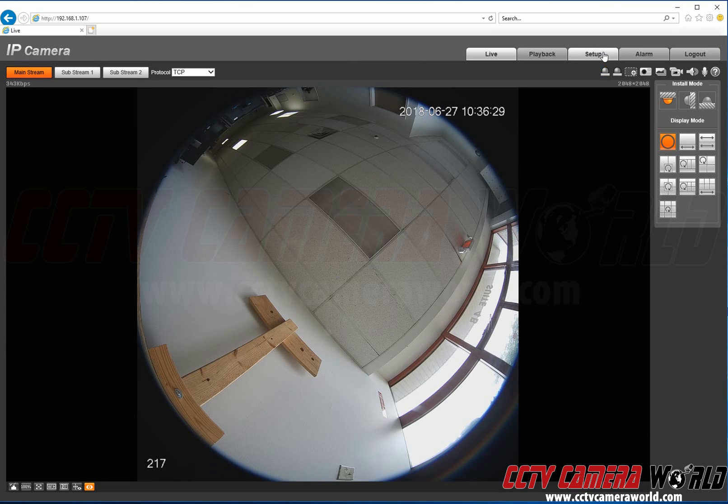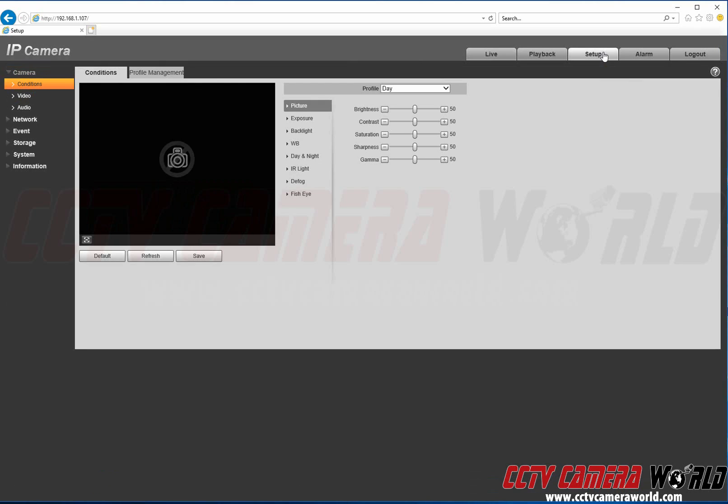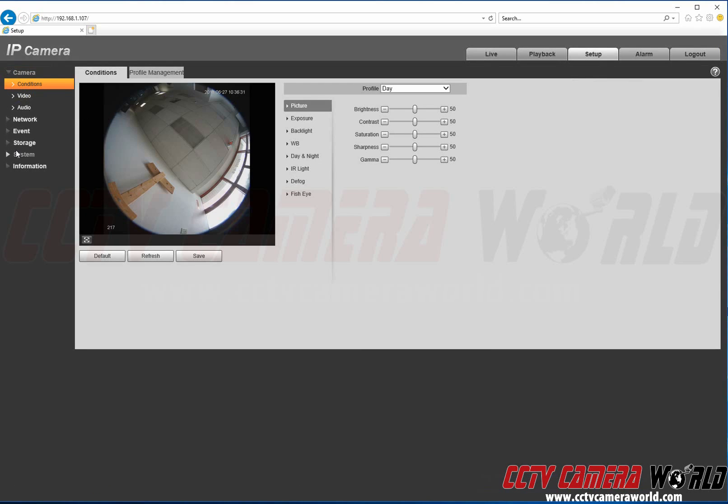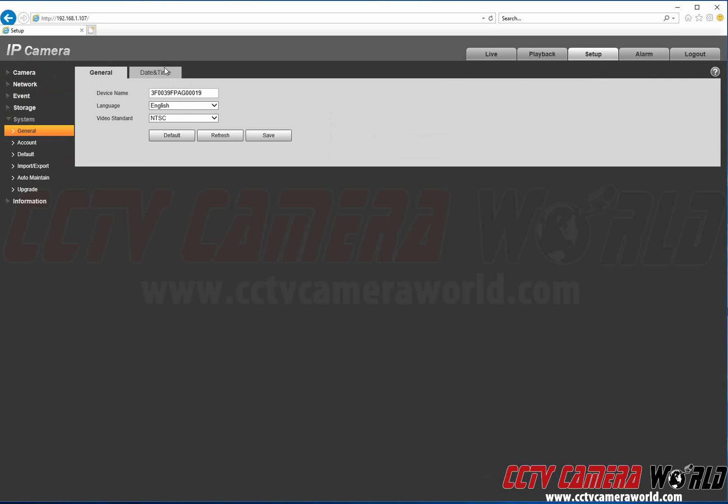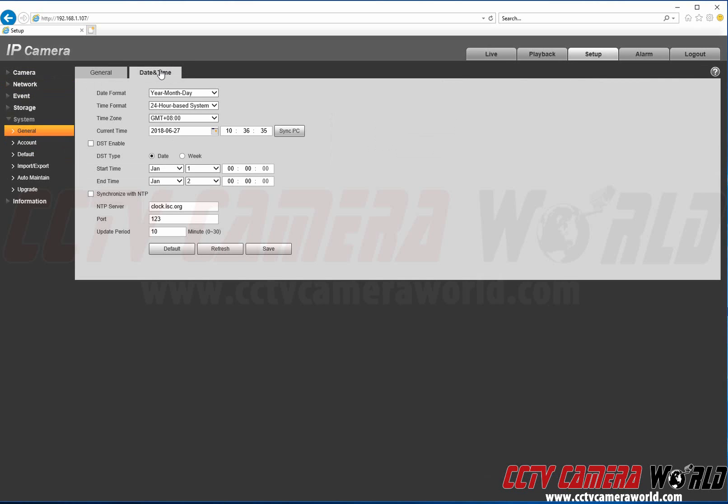We're first going to go to Setup, System, General, Date and Time.